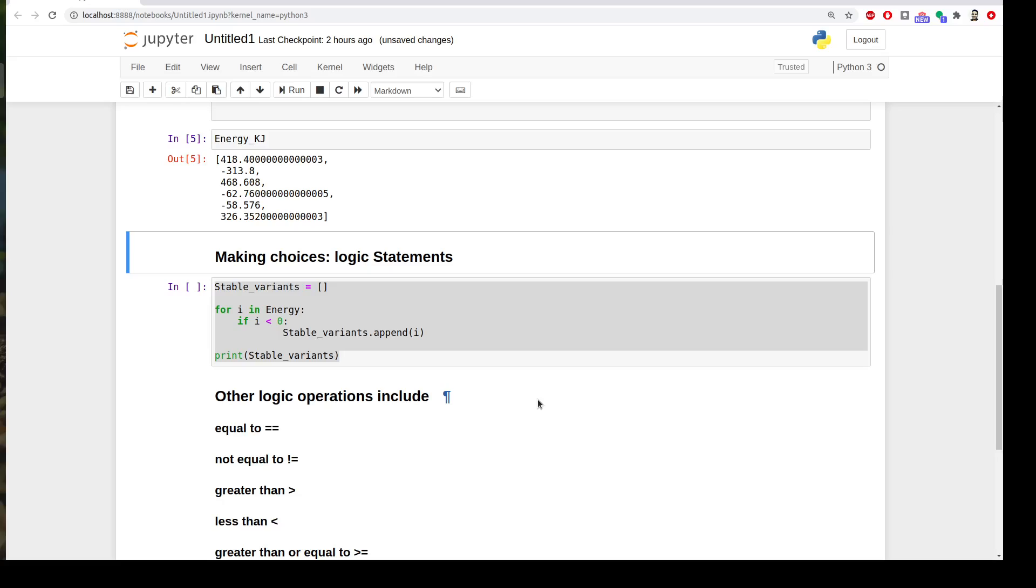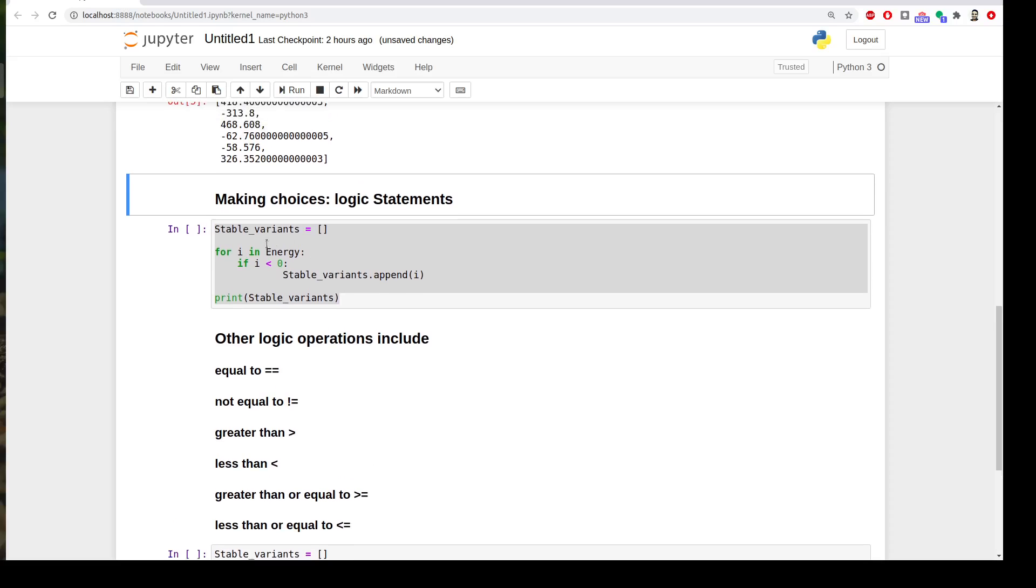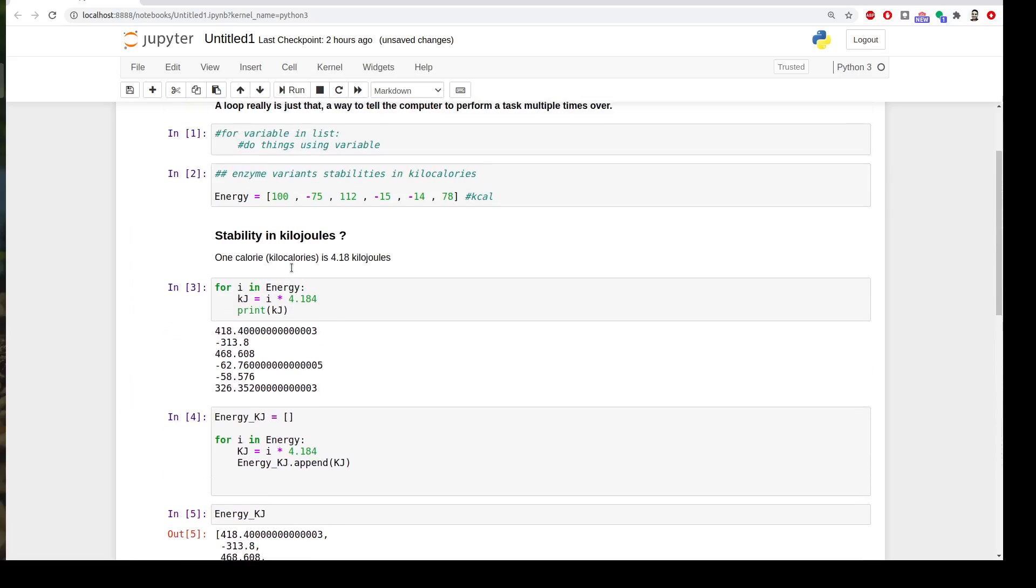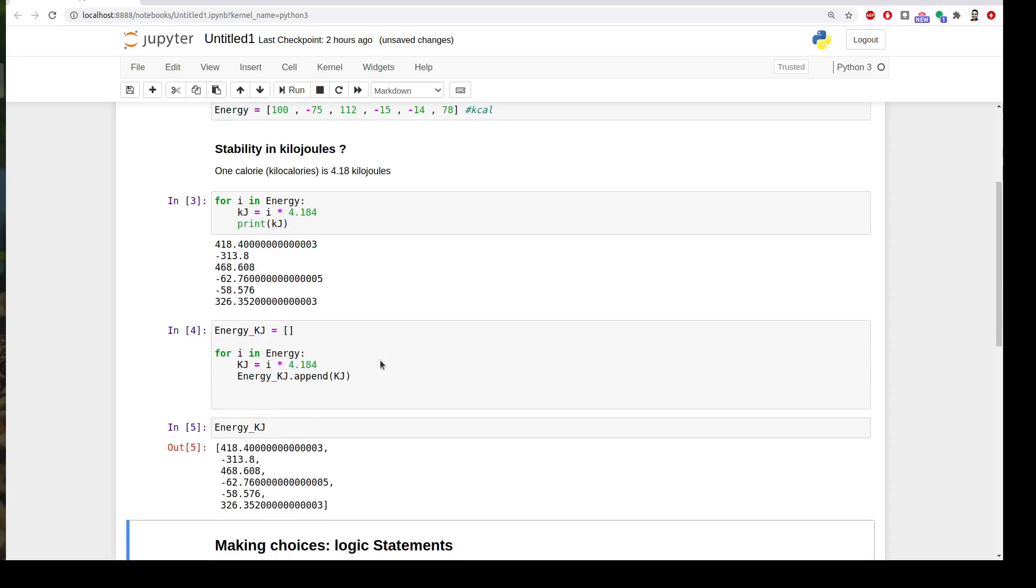One more thing is that we can choose from our variables using for loop by making choices or logical statements. As you know from basic computer science, we have equal to is two equal signs, and then not equal to, and greater than, and less than, etc. So imagine that we want to pick up the stable variants from our list. We have the variants here, as you know, the ones that have low energy less than zero to be the most stable variants, and the ones that have positive energy could be less stable. So we want to pick up only the negative ones. So we can do this easily by a for loop.